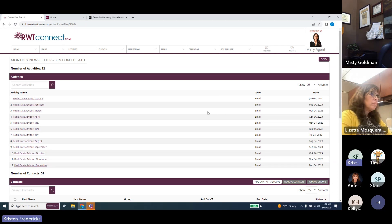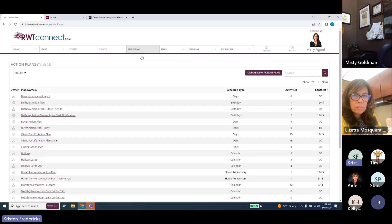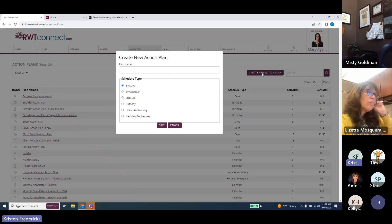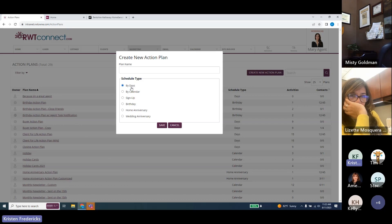You can also create your own action plans using stock emails or emails you've already saved. Under the create option you have several trigger types: by number of days, by calendar date, by birthday, home anniversary, or wedding anniversary. 'By calendar' means specific calendar dates — great for holiday cards. 'By days' means days after someone subscribes — good for introductions to new clients or post-closing e-card sequences, where someone gets one card the day they subscribe, another at seven days, and so on.